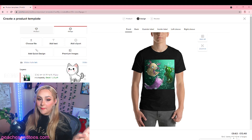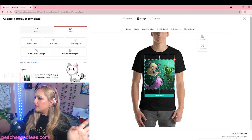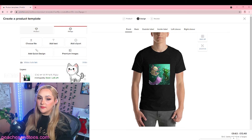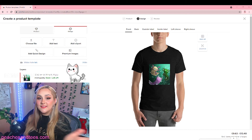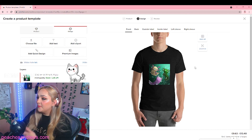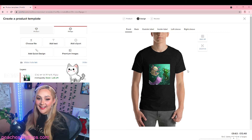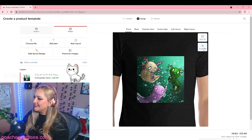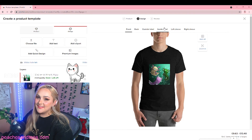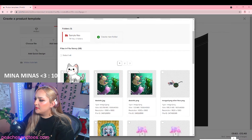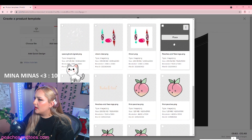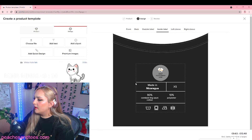You can choose whereabouts you want the design on the shirt and make it smaller. There are also dimensions on the left-hand side. I did explain this in my last video. I actually think this looks so good. Because my brand is Peaches and Tees, we always add an inside label which says Peaches and Tees with our logo on it.